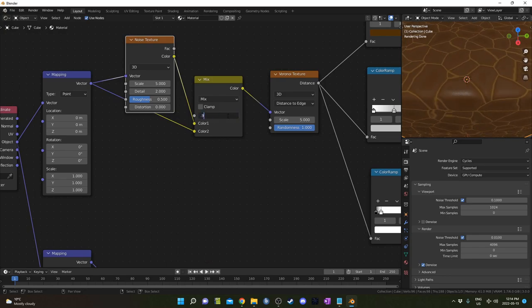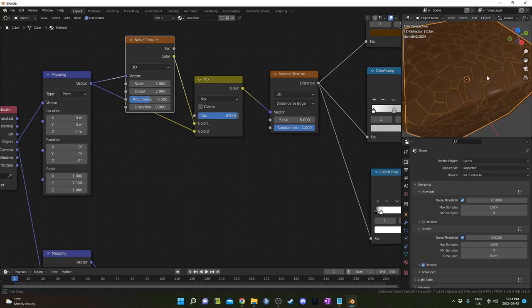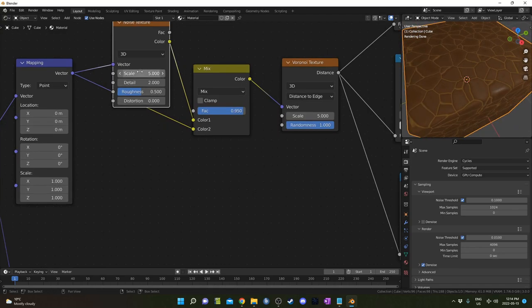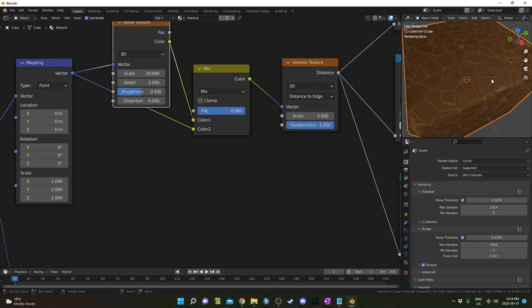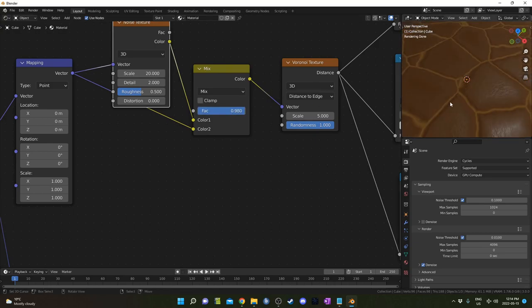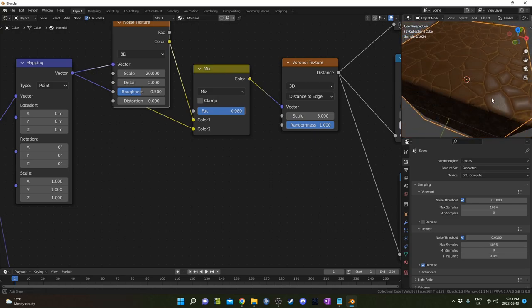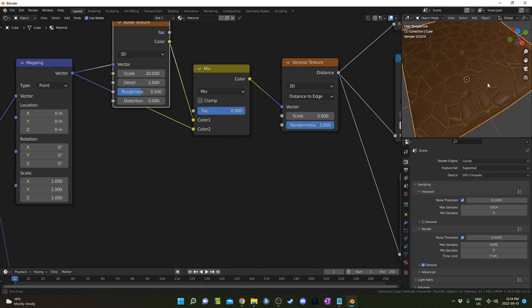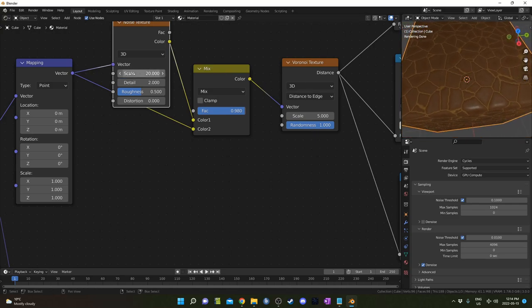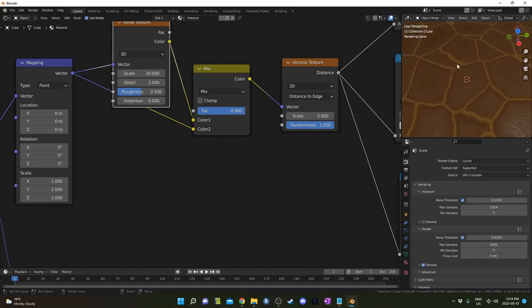I'm going to change the factor here to something much higher, maybe 0.95—looks pretty good. But I'm also going to adjust this noise as well. Why don't we do this at like 20, and then we'll go maybe 998 something like that. The idea is to get a little bit of variation here just so it looks good.